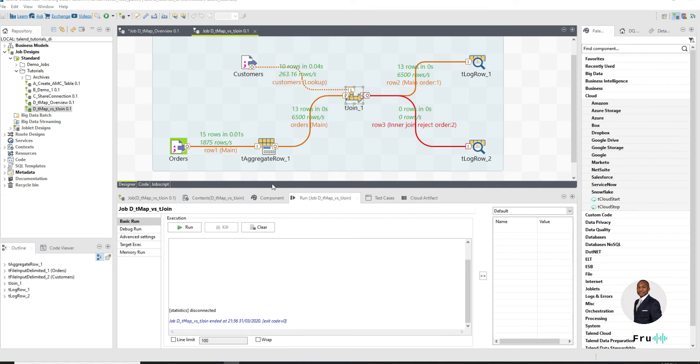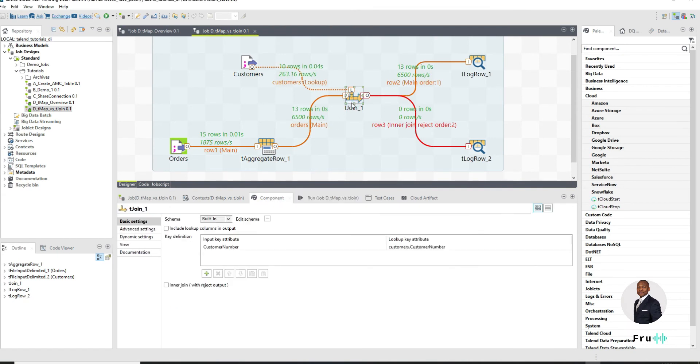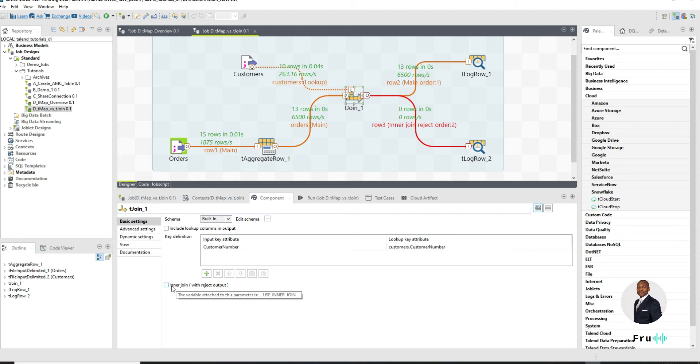As we can remember from the data set we worked with, there are some records in here that shouldn't be joining. So like 15 which is coming from the orders, customer number 15, we know for sure that that doesn't exist in the customer information. So what is happening to that record? We don't know, but we want to catch that record. That should be a reject, and so this clearly is a problem.